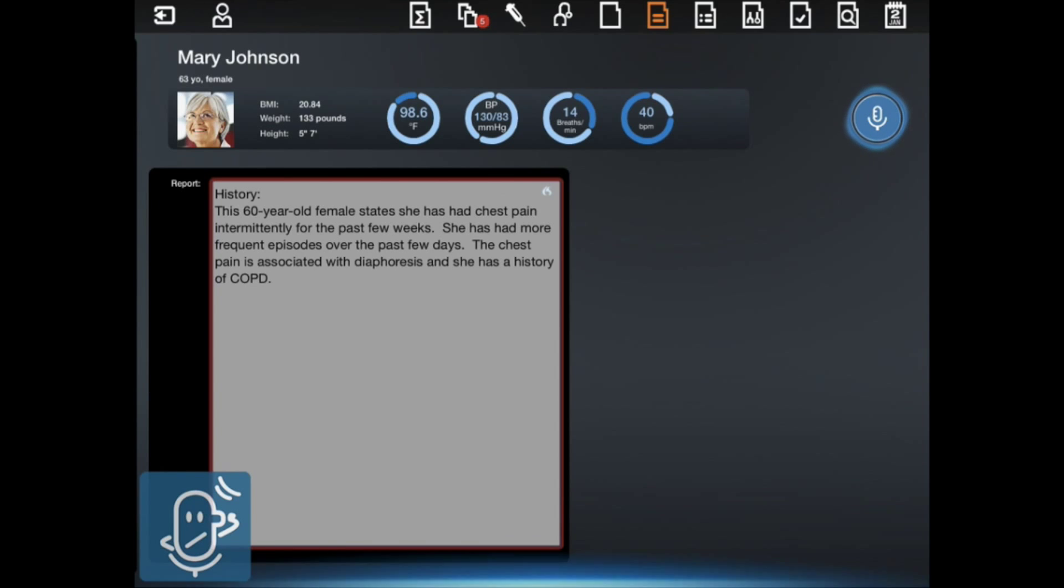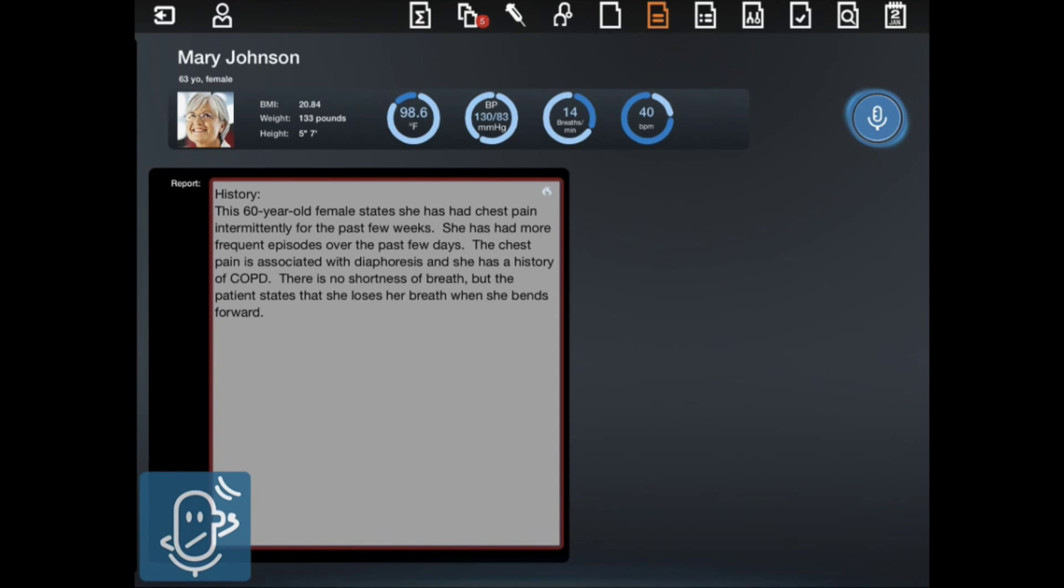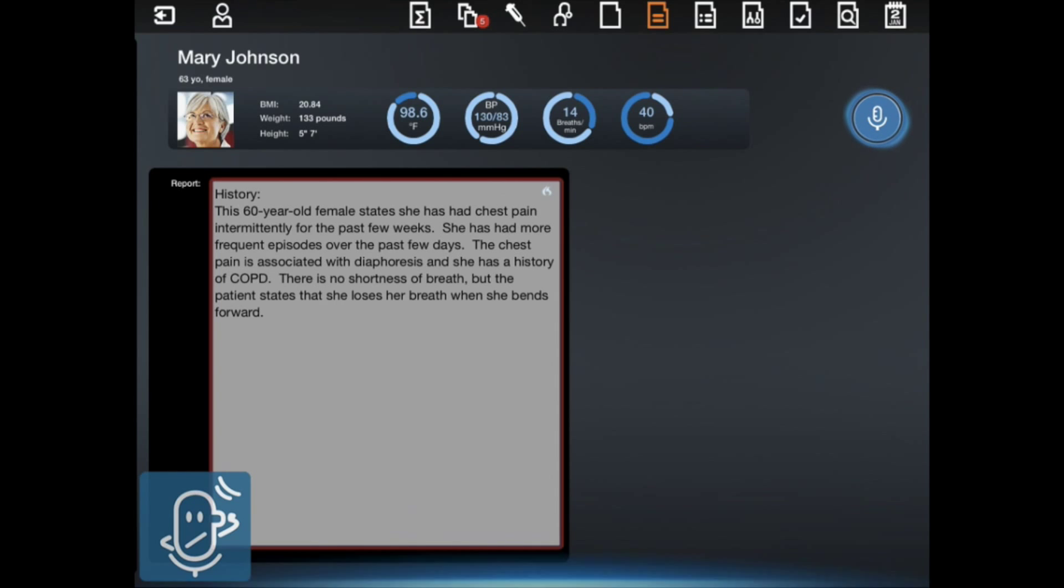There is no shortness of breath, but the patient states that she loses her breath when she bends forward. This morning, the patient developed pain across her chest and throat tightness when holding her grandchild.